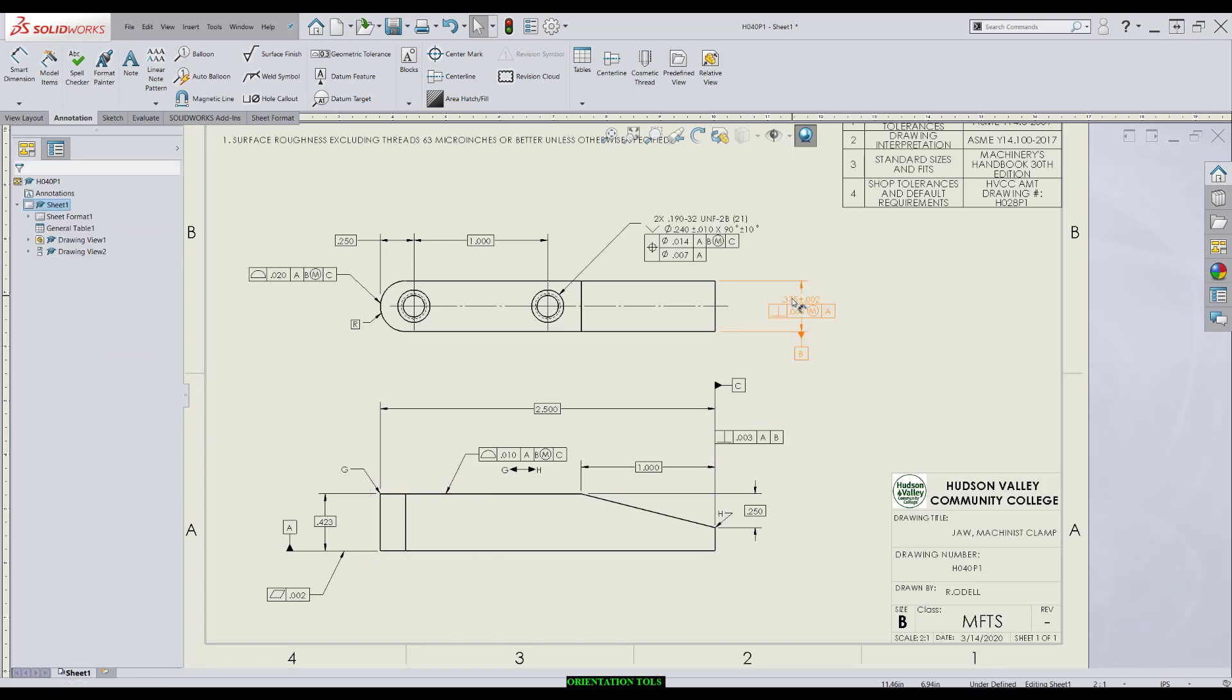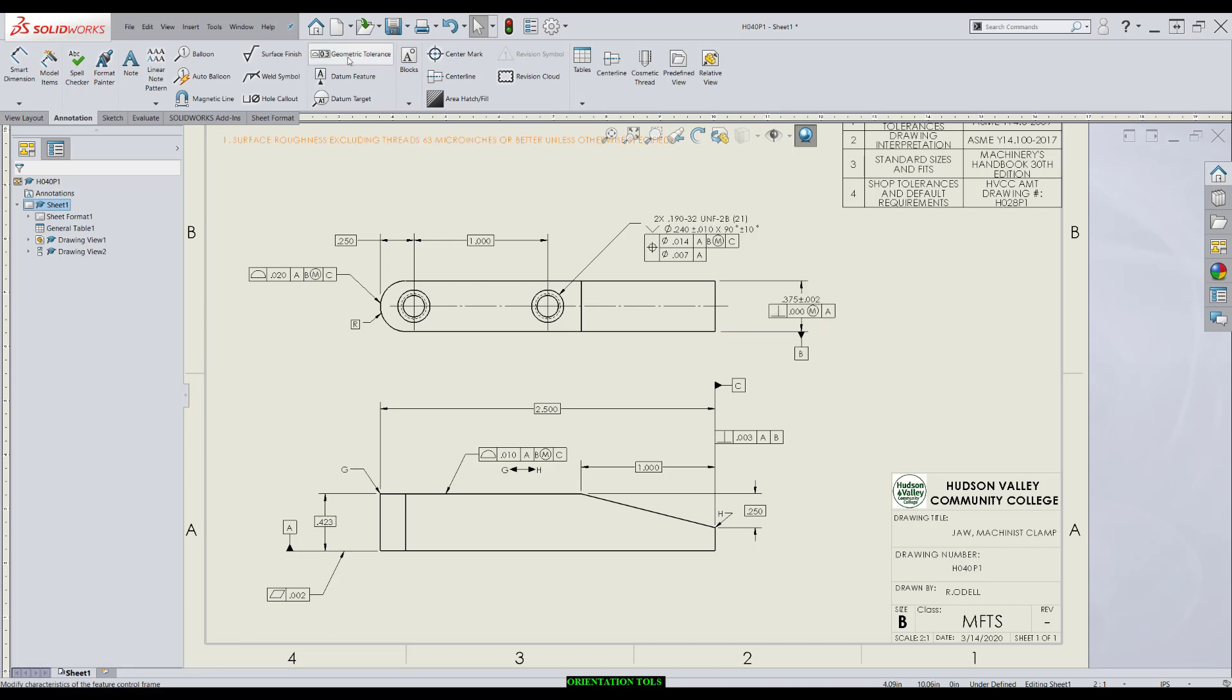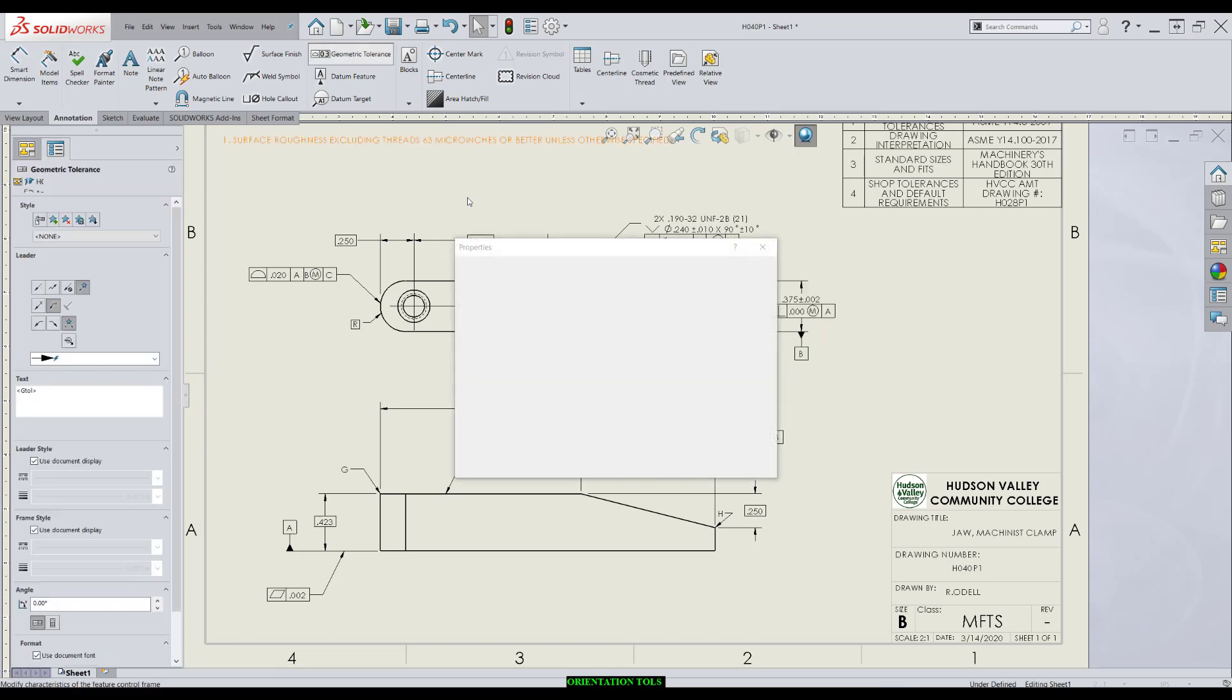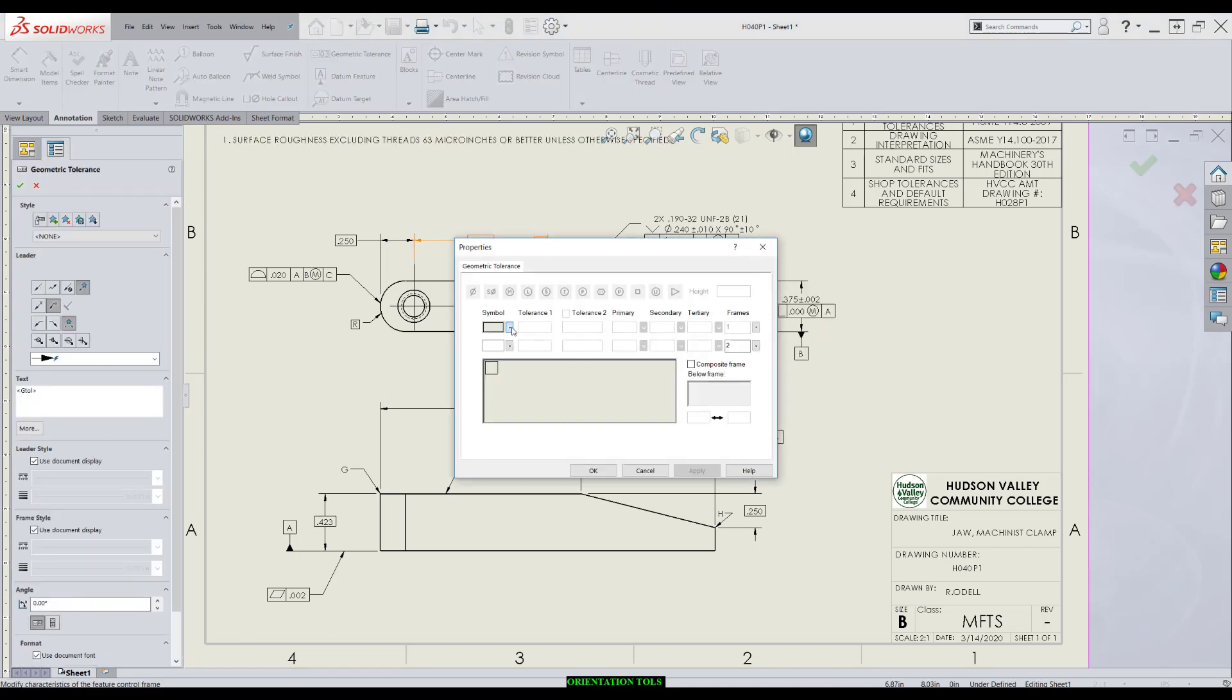For the next kind, applying to a feature of size, we want it to stick to the dimension, the feature of size. What we do is Geometric Tolerance, Symbol, Perpendicularity.